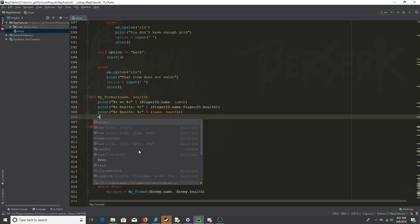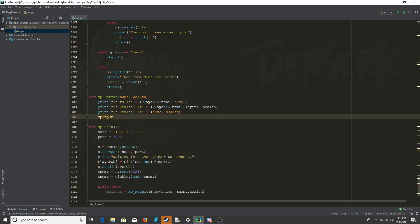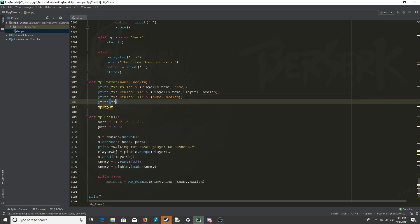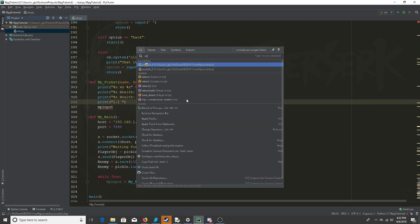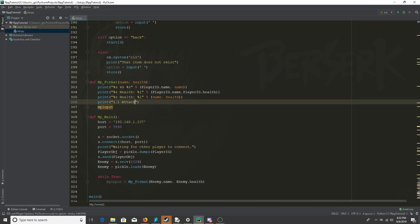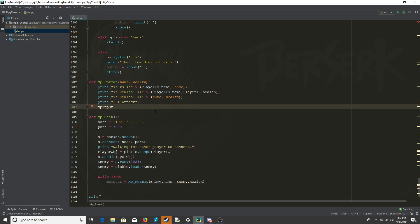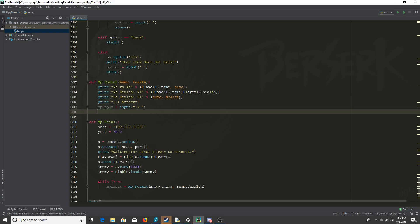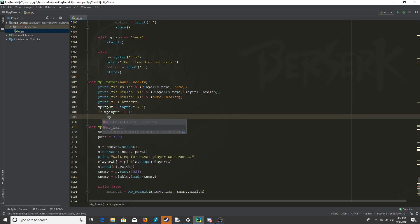After that we'll have a variable called multiplayer input. The combat system for demonstration purposes is super basic — the only input is attacking, which is option one. This variable exists so you could add potions or abilities later. It will equal input() rather than raw_input() since this is Python 3. If multiplayer input does not equal one, we go back to MP format.